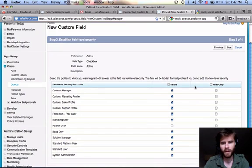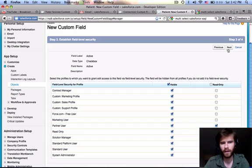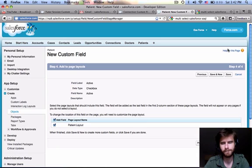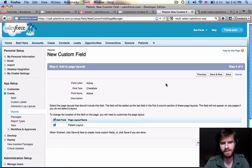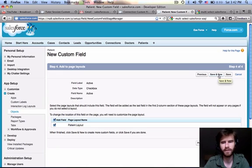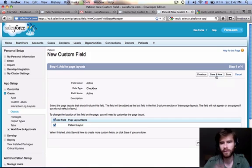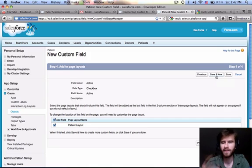And we're going to make this visible for everyone, and then maybe read only for the partner user. And then click next. And we're going to add that to the patient layout. And then that's all there is. That field is created. We're going to save this. And let's go ahead and jump right into creating another custom field. So I'm going to click save and new.